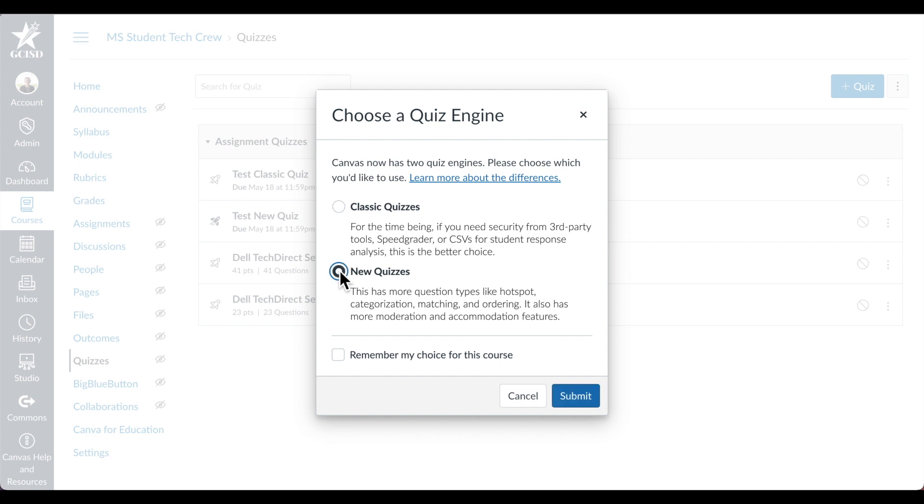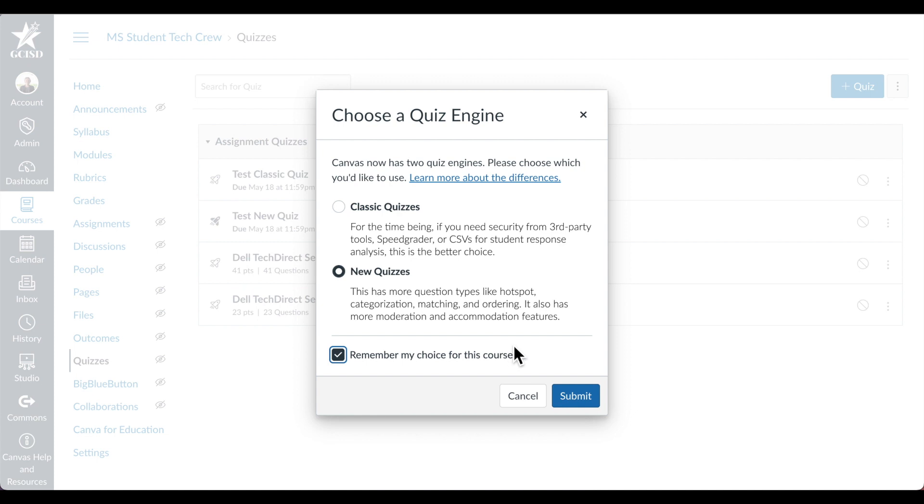When you select your quiz type, you can have it remember your choice so that next time it will automatically create a classic or new quiz. Our suggestion is to select New Quiz and then tell it to remember your choice. That way, you won't have to migrate as many Classic Quizzes to New Quizzes when Classic Quizzes are no longer supported.